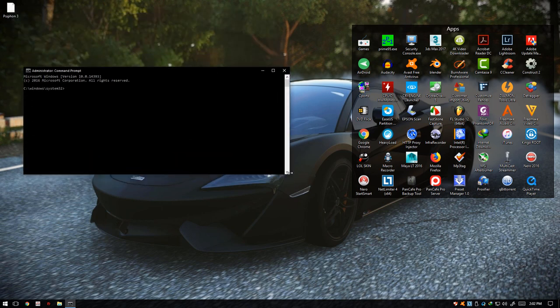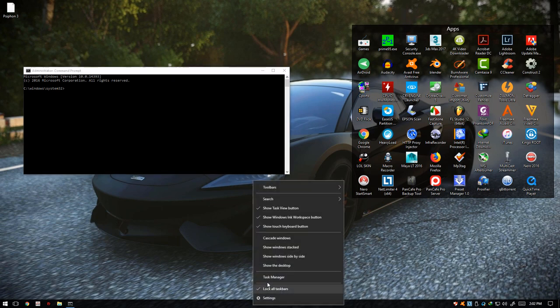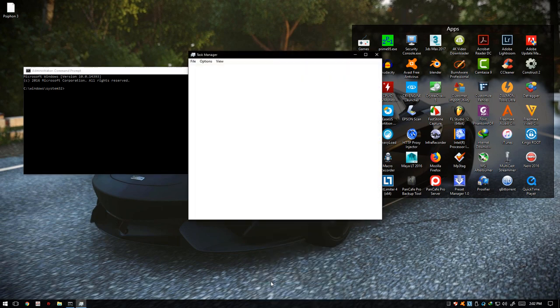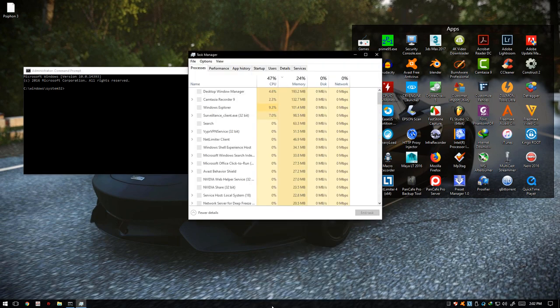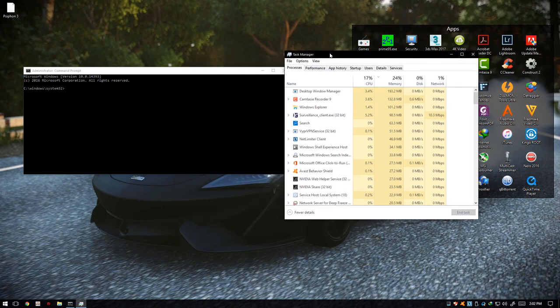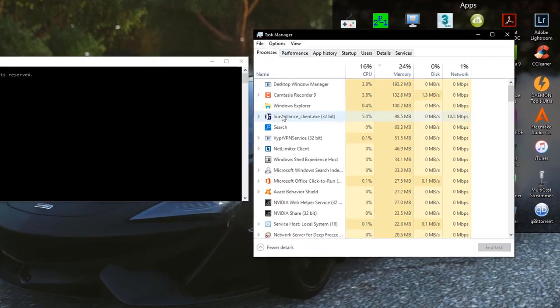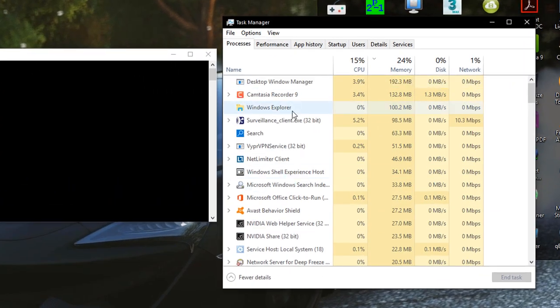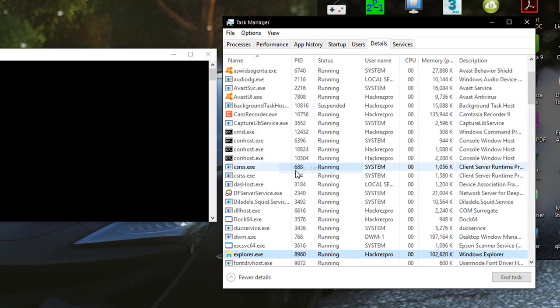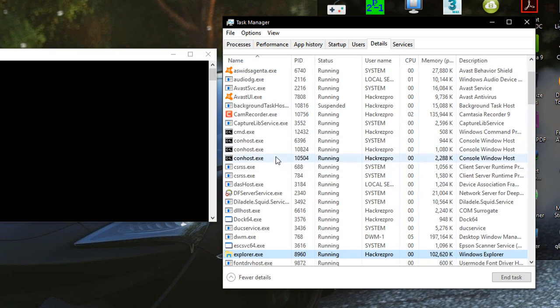Afterwards, we're going to start the Task Manager by going to the taskbar, right-clicking it, and clicking on Task Manager. Find Windows Explorer on the process list, right-click it, and go to Details.